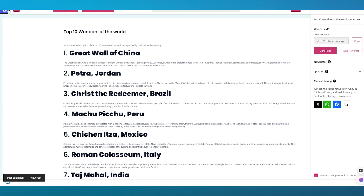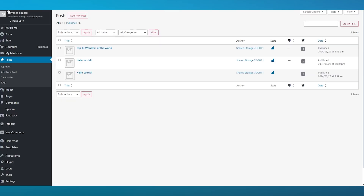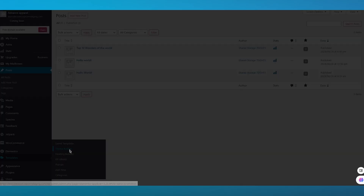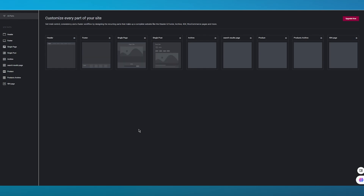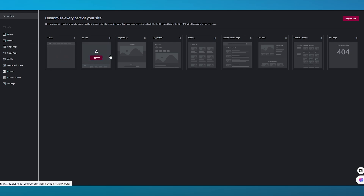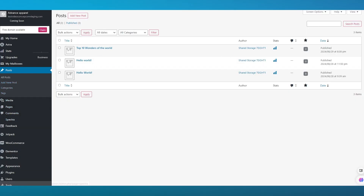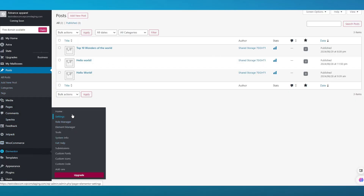Now we're going to come over to Elementor Templates and go to Theme Builder. Once you're in Theme Builder, you're either going to go to Single Page or Single Post, whatever you want. To use this, you will want to make sure that you have the updated, paid version of the Elementor Editor, because if you don't have the upgraded version of Elementor, you will not be able to do this.